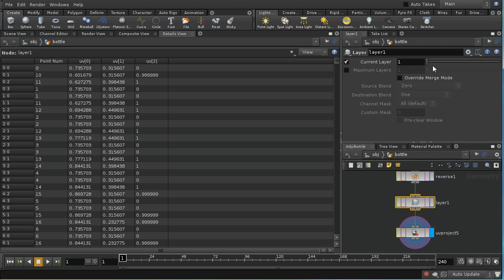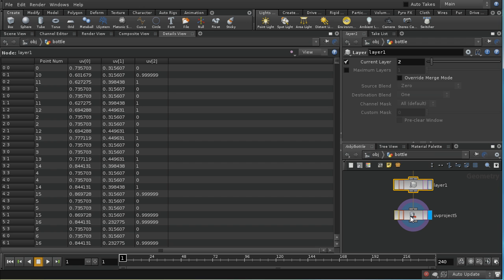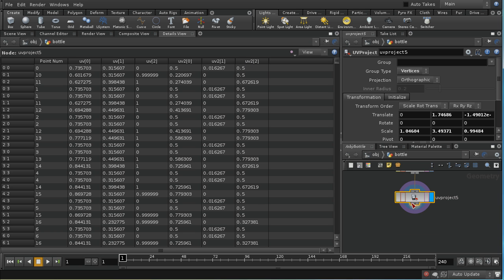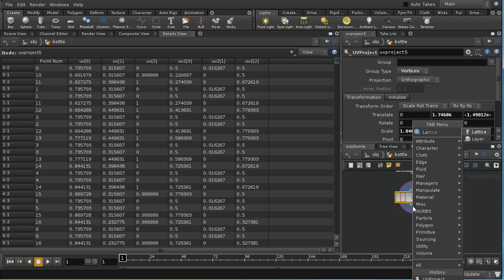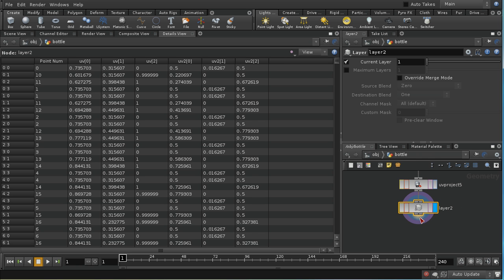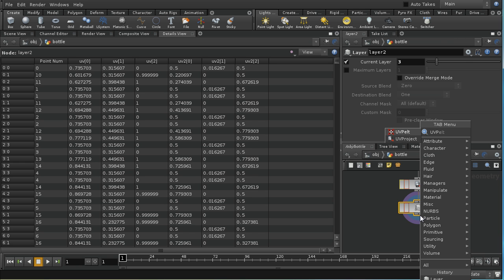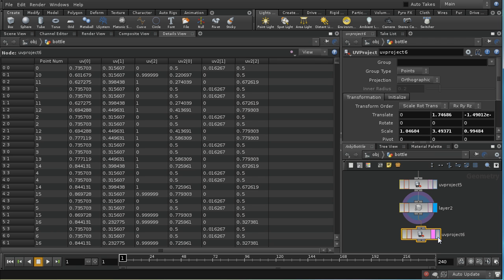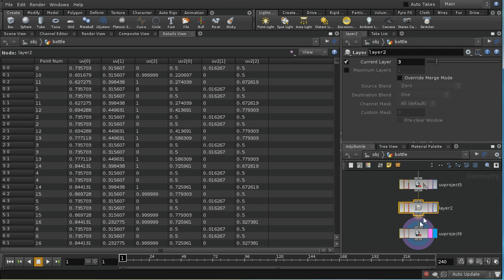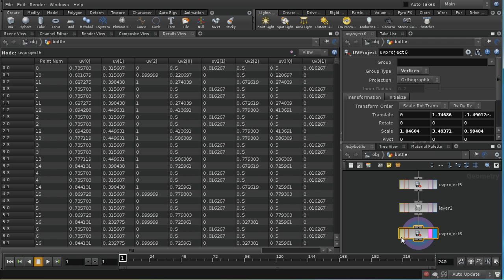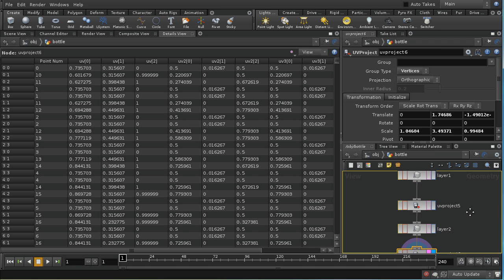However, if I set the current layer to 2, then all of the UV operations that take place after this node in our network are going to affect or create a further set of UV coordinates. In this case it's created a set of UV coordinates called UV2 again with three components. And indeed I could lay down a further layer node and set it to layer three and lay down another UV project and it would give me a set of coordinates called UV3. So the layer node allows you to adjust different sets of UV coordinates.